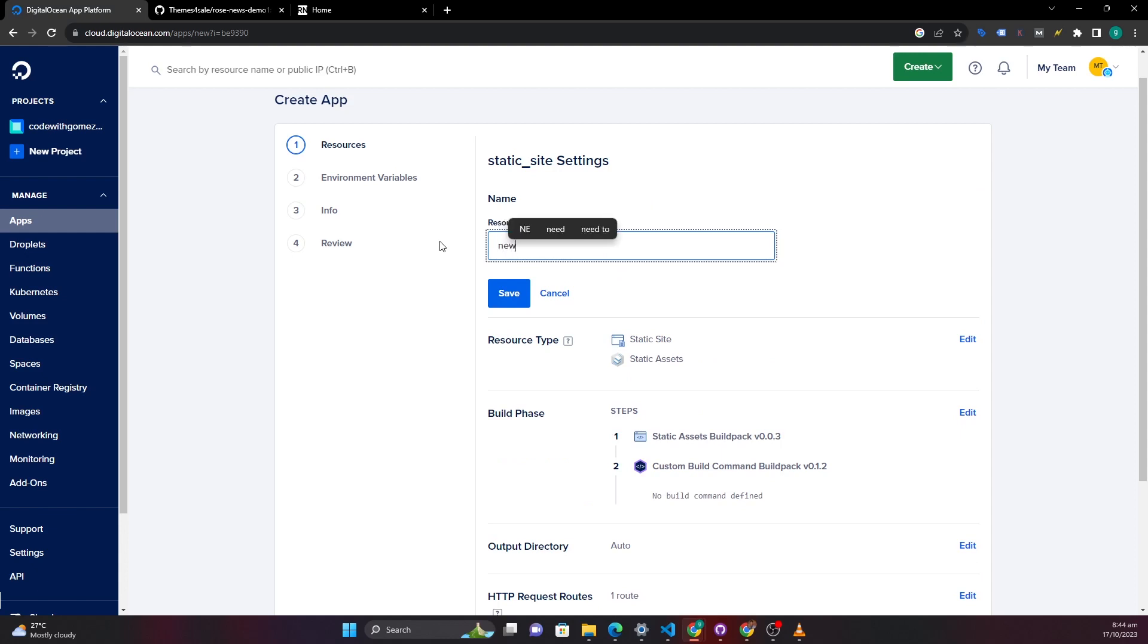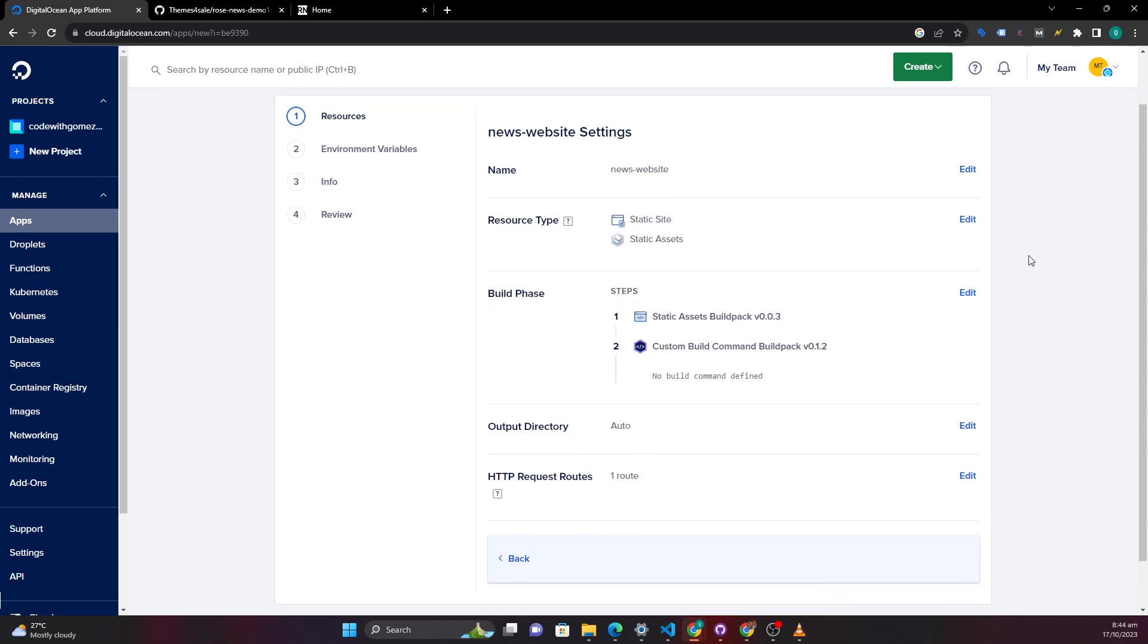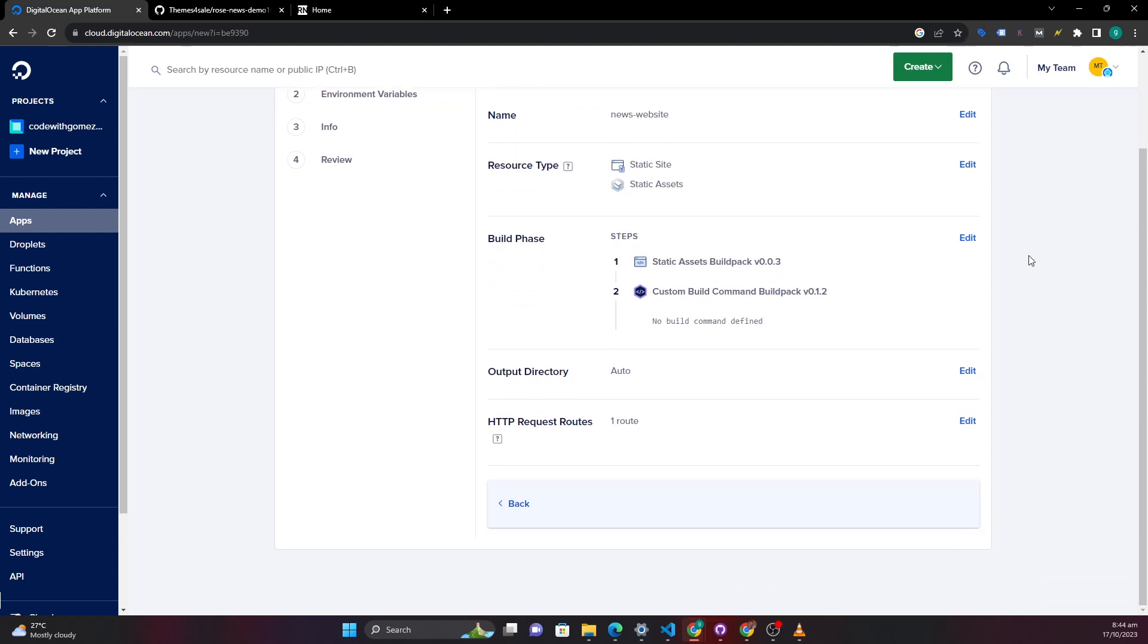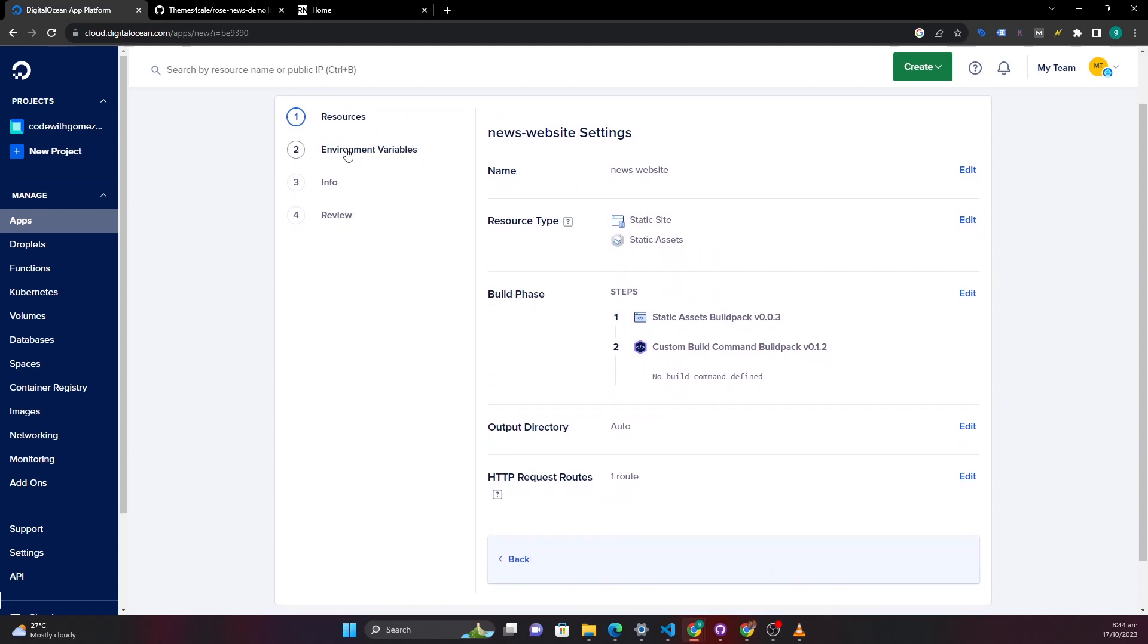Save this and then once I've done that I can go on environmental variables if you want to add any environmental variables. But in this case we are not adding any environmental variables.